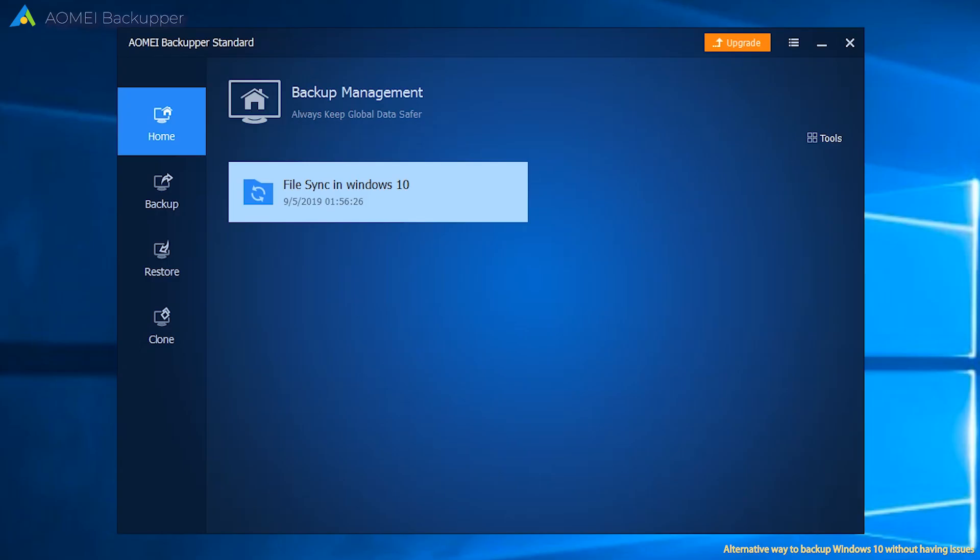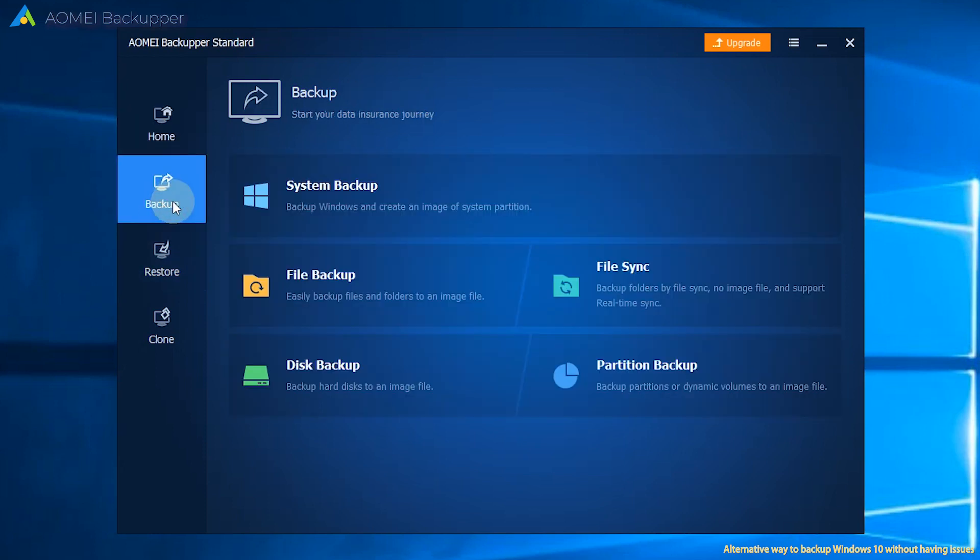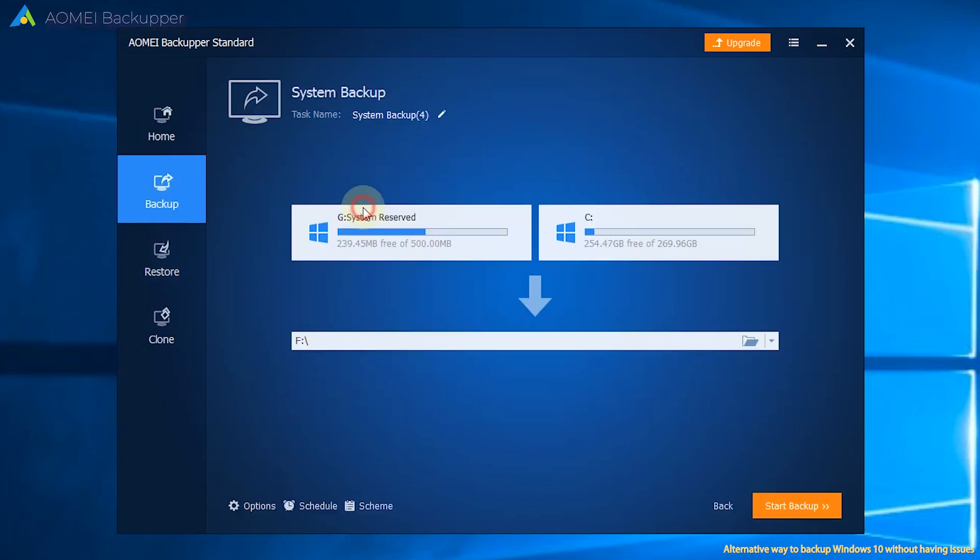Step 1: Click on Backup and then click on System Backup. Step 2: You can click the task name box to name the task, so you can distinguish it from other backups.